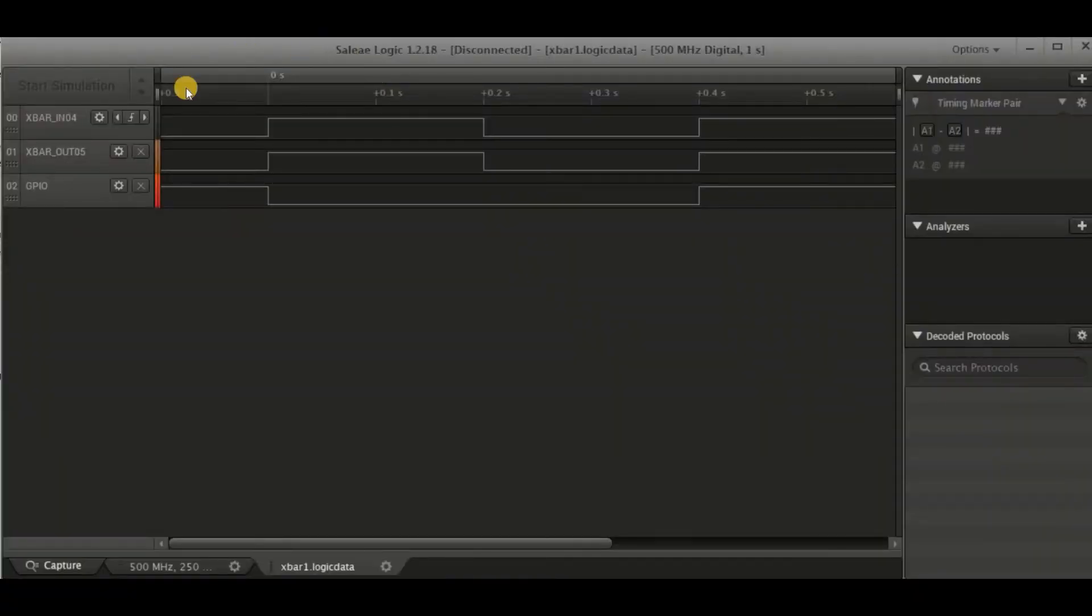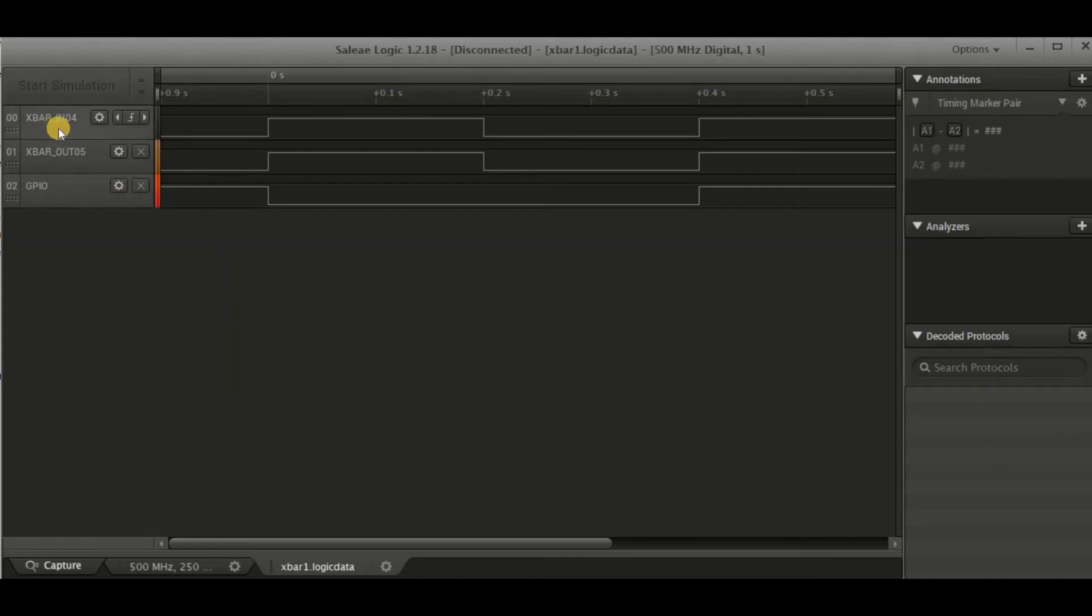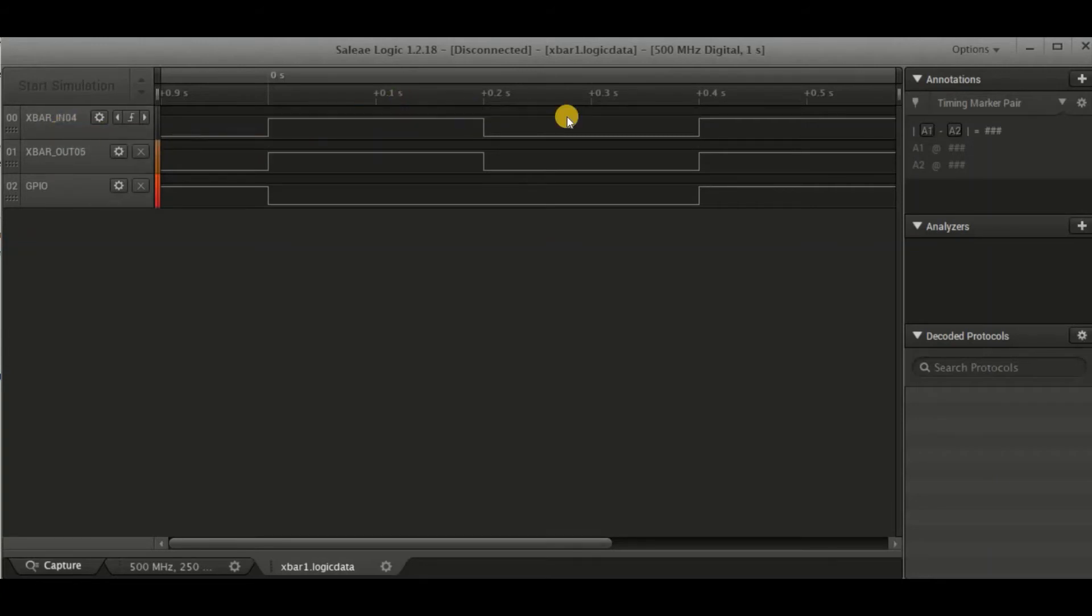Now what I've also done is I've loaded this project to the board, and I've connected my logic analyzer to it. And on my X bar in 4 pin, I've got a square wave.